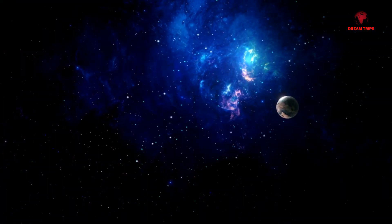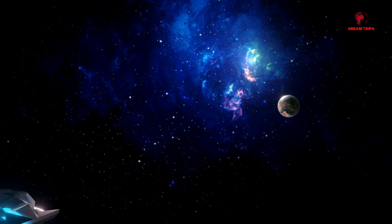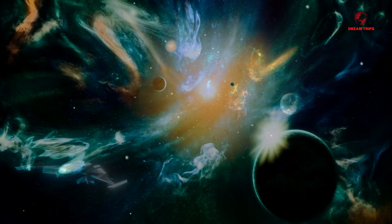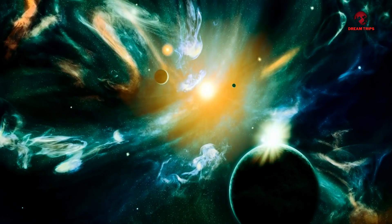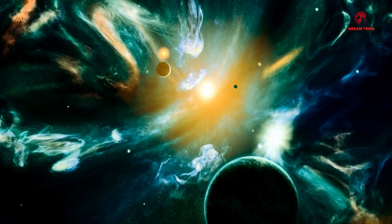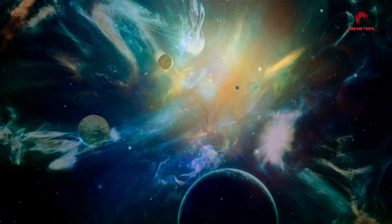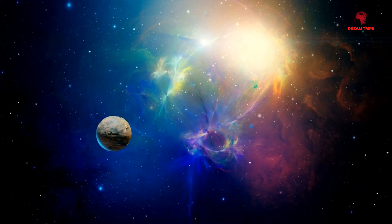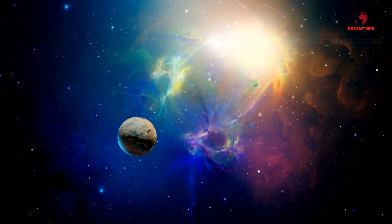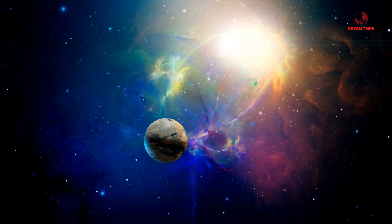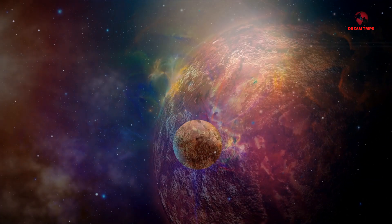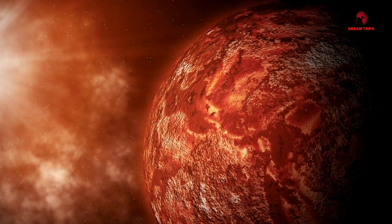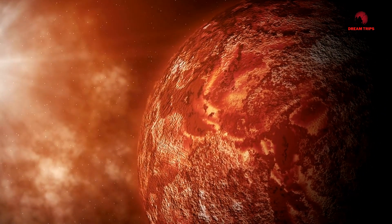It raises profound questions about our place in the universe and the potential for other intelligent beings sharing our galactic neighborhood. The recent detection of an unusual signal from Proxima b has only intensified the intrigue and urgency of this quest.